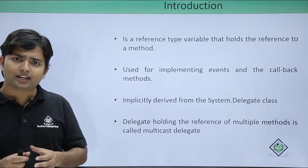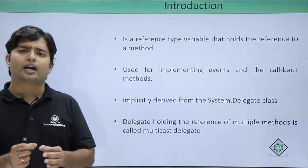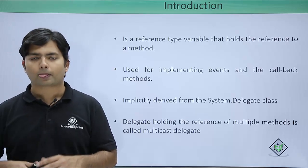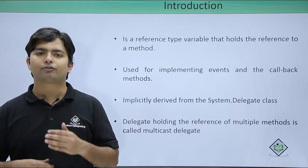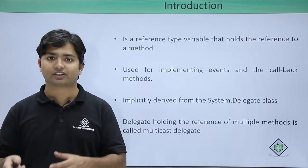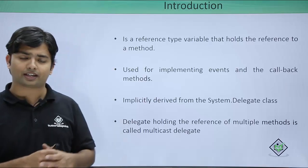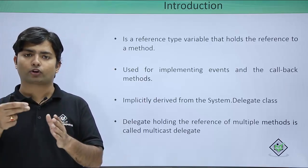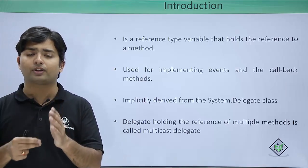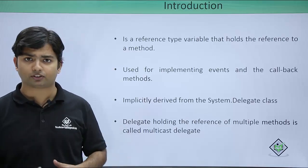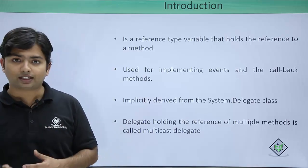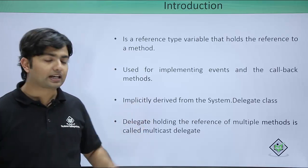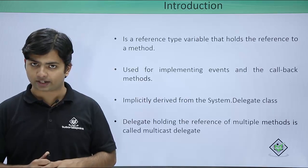A delegate at least will have the reference of one method. But if we want to store multiple method reference in a single delegate so that all the methods will be invoked in the same sequence in which we have stored the reference, that delegate will be called the multicast delegate.